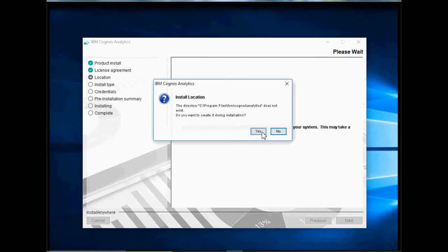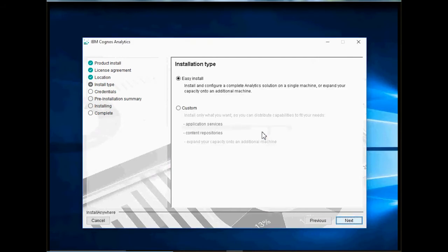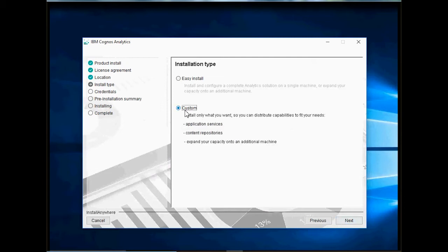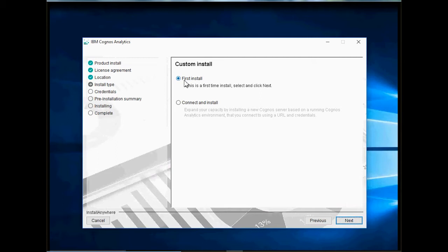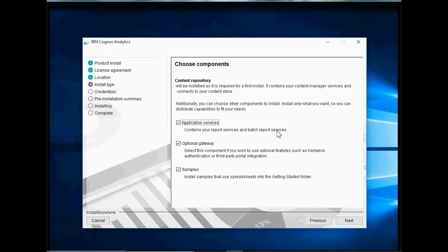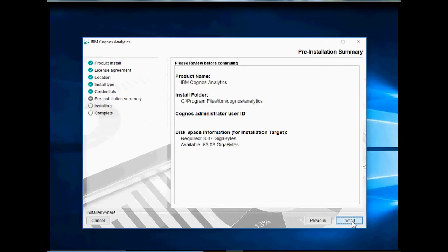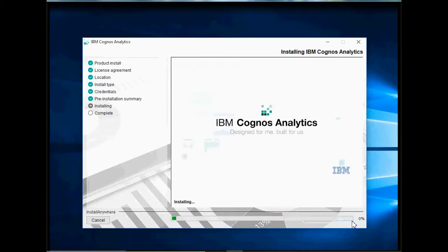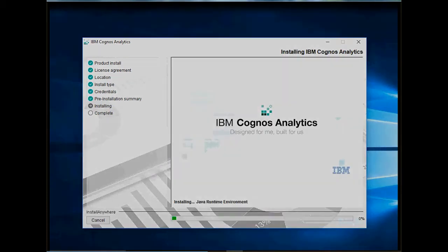If the folder location does not exist, you will be prompted to create the location. Click Yes to continue. In the installation type, select Custom then click Next. Custom allows us to install the optional Gateway component. If this is the first install, then leave it as First Install. In this demo, I am going to install all components on a single machine. But if you have a multi-tier environment, then make your selections appropriately and click Next. Click Install to start the installation process. I will pause the video here and will return when this process is complete.